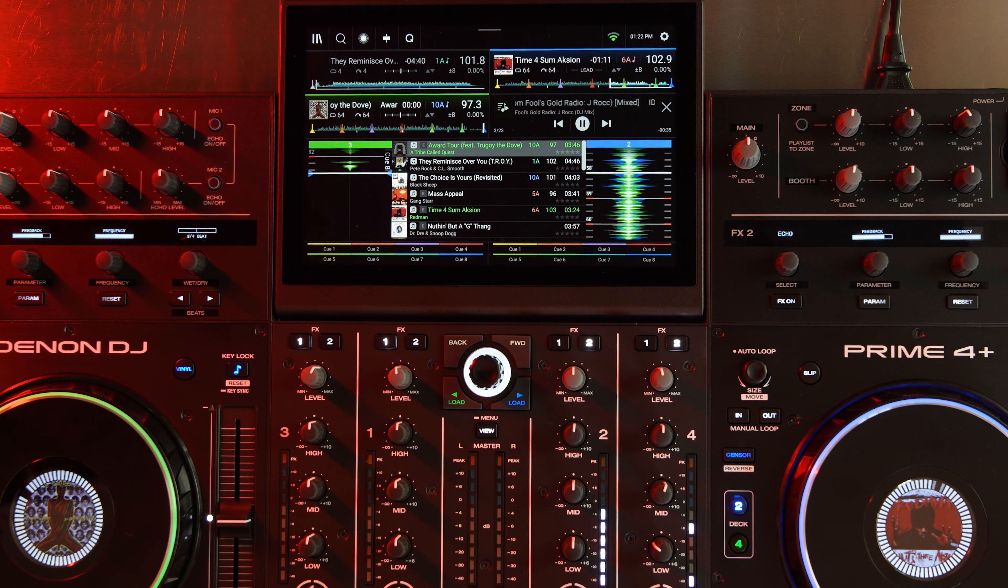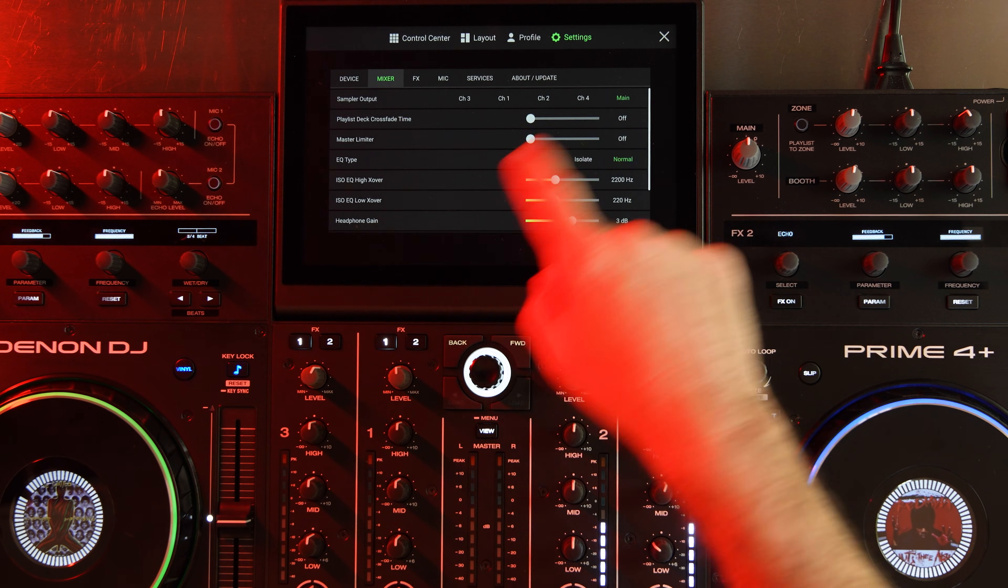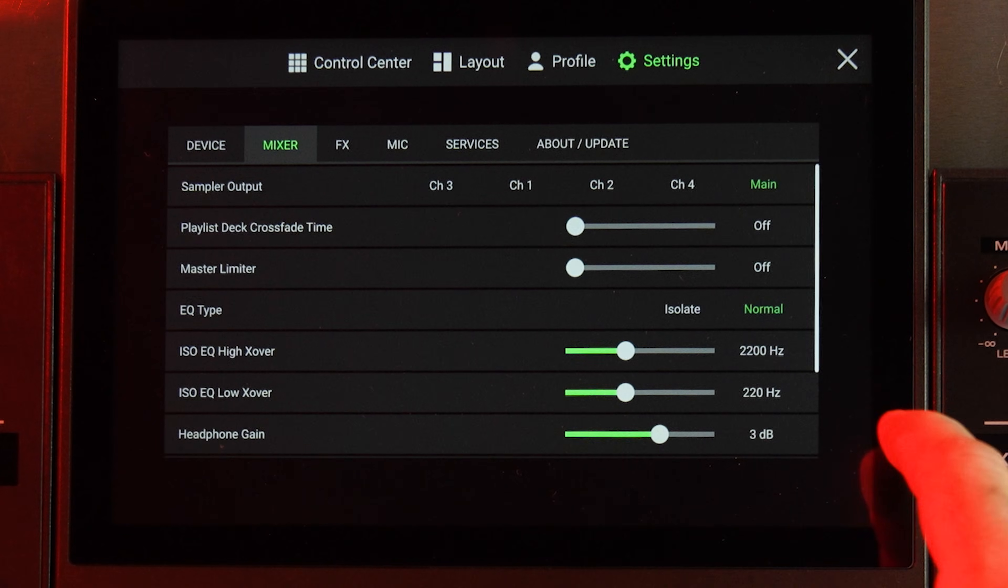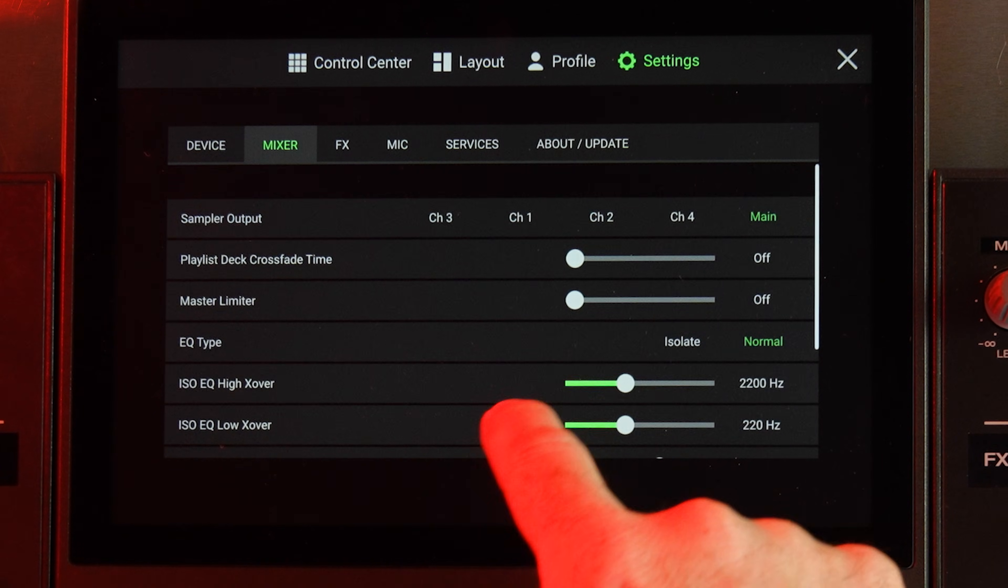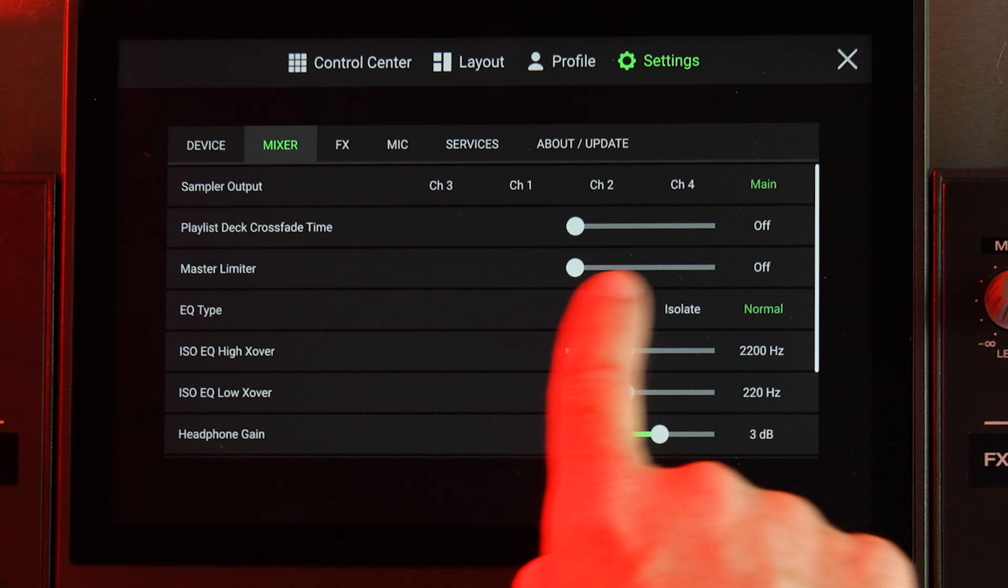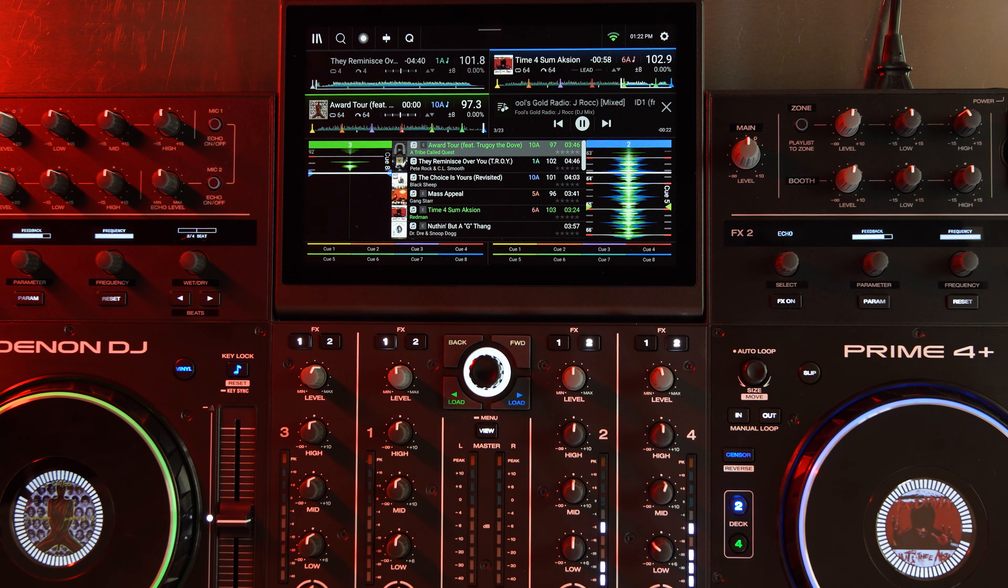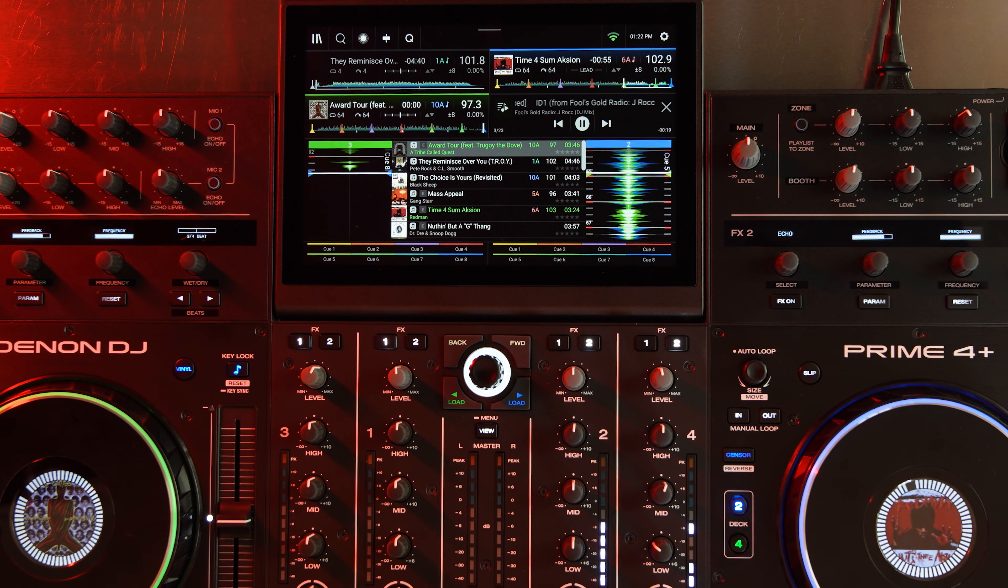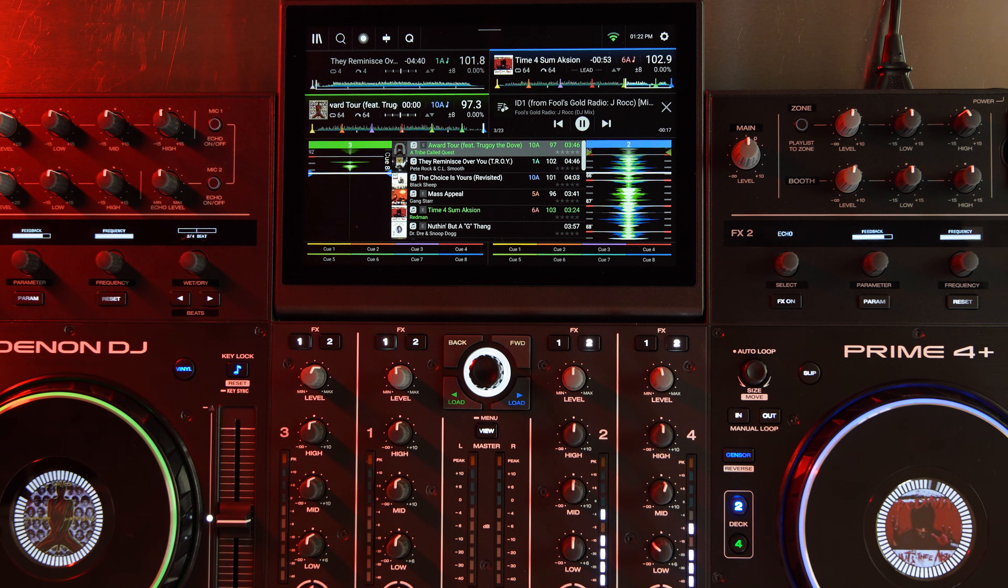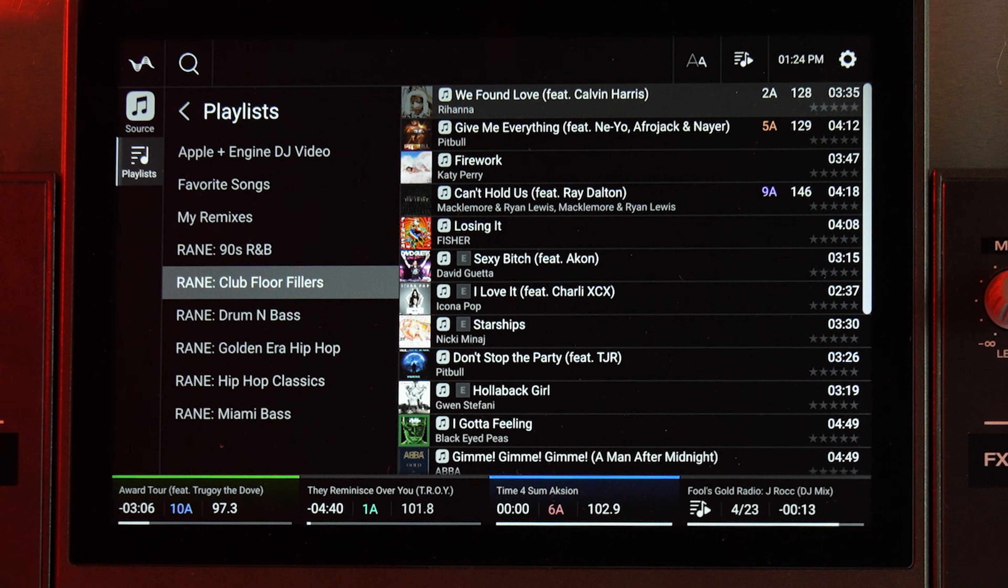It'll be seamless throughout the playlist. The one thing you're just going to make sure is that in your settings, you go to mixer, and then make sure that your playlist deck crossfade time is set to off. Then that playlist, if you play it as a playlist, will just go straight through seamlessly, which is great for background music when you send it to the playlist zone out.